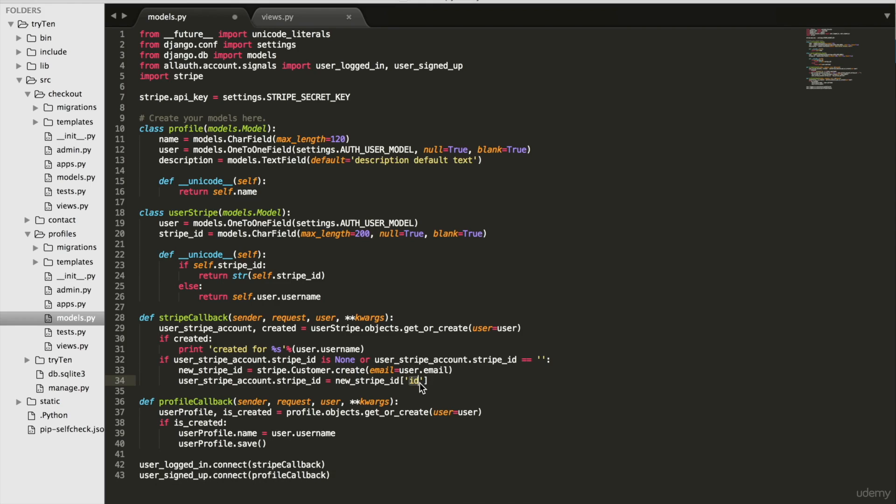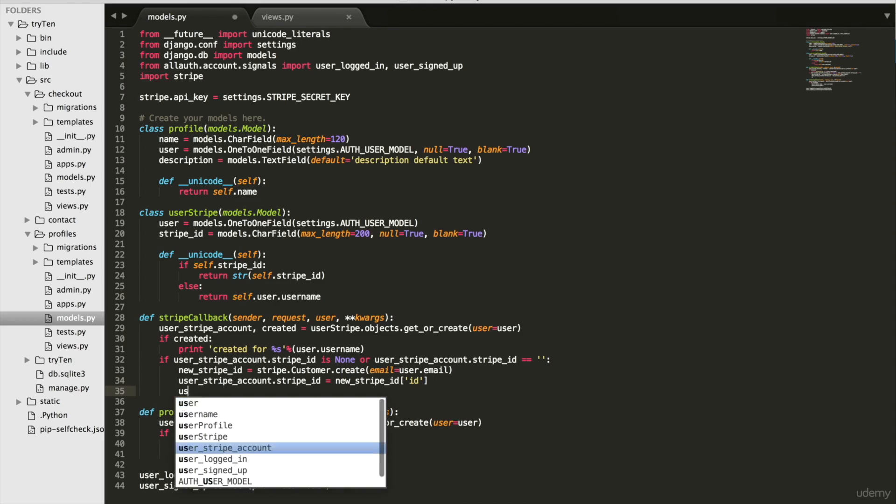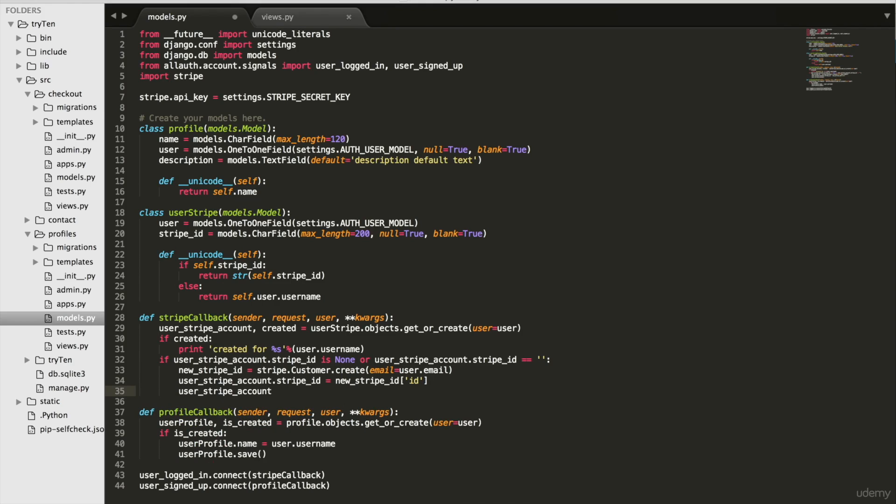For the user, we'll get the real ID. And then we'll save that with user Stripe account dot save on line 35.